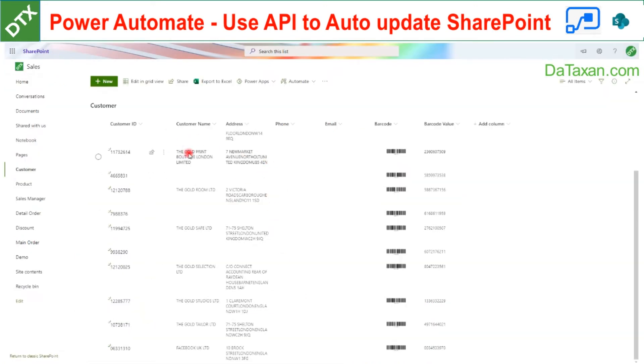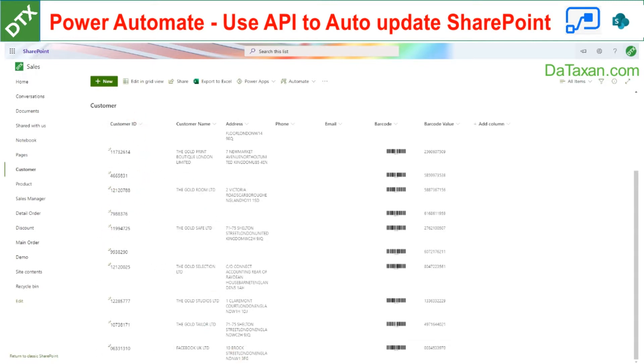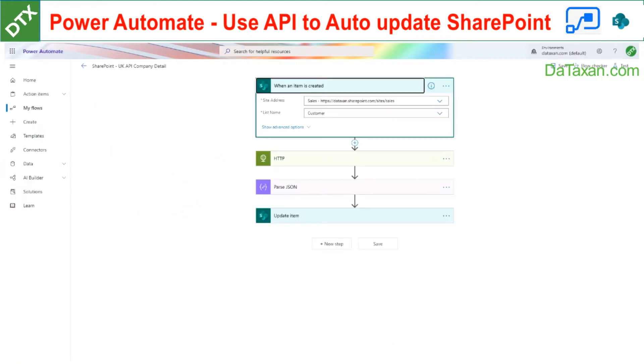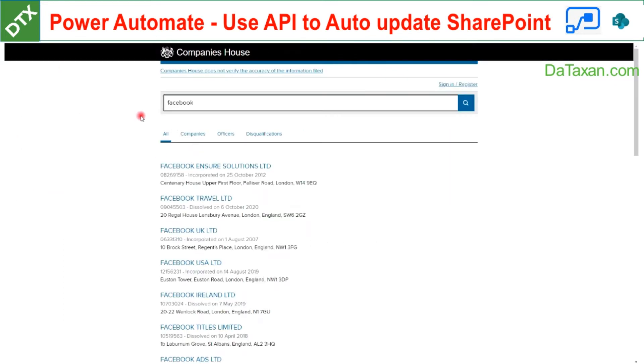Hello mates, today DataSun is going to show you a demo on how we can automatically update company names and company addresses based on company numbers. The technique we use is Power Automate and API from the UK company houses.